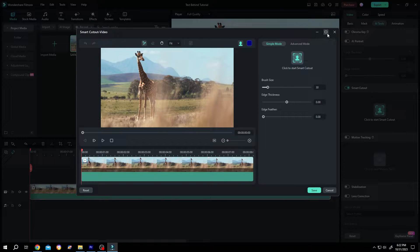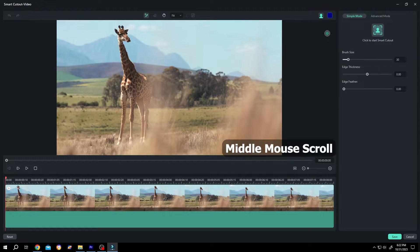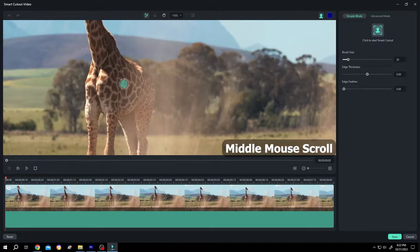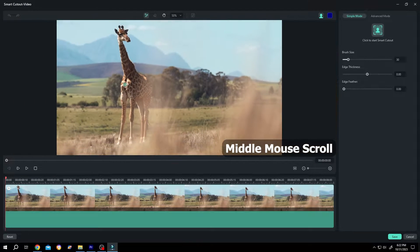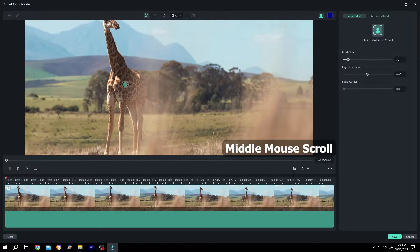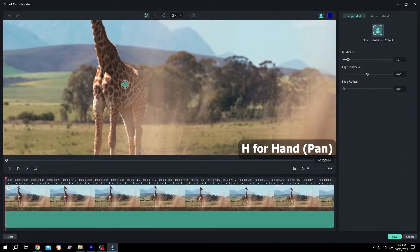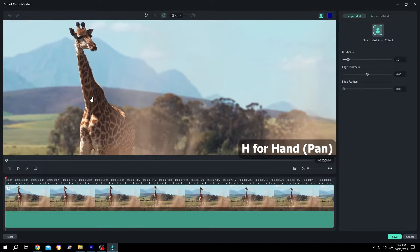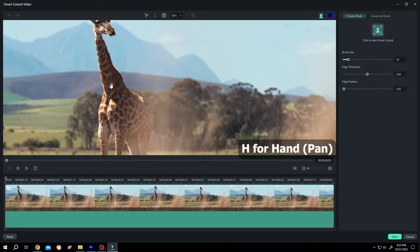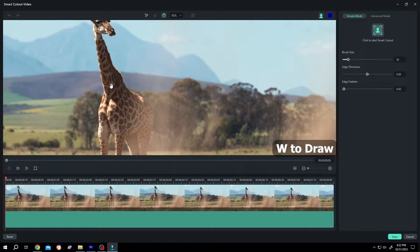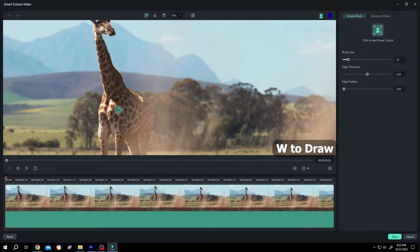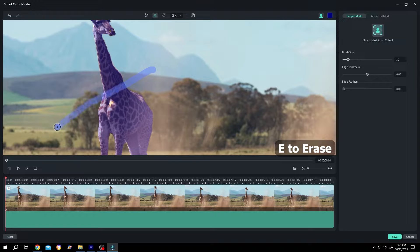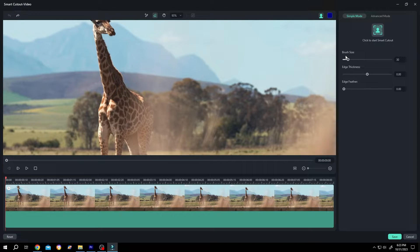Maximize it. We can scroll to zoom in and zoom out, press H to move our pen, press W to draw, press E to erase. And on our right side, we have the brush size, thickness and the feather.